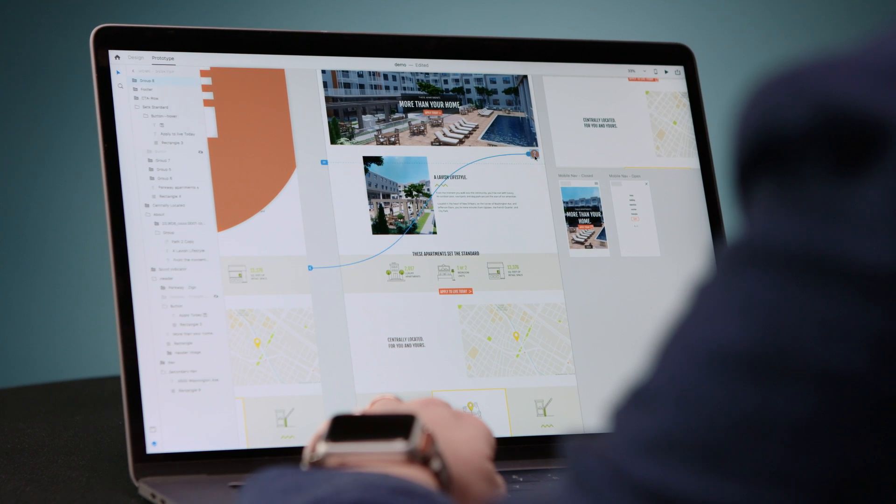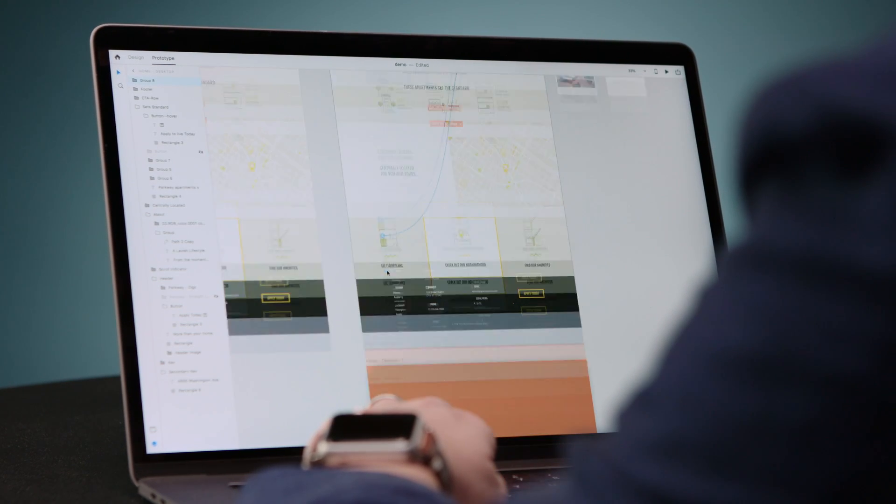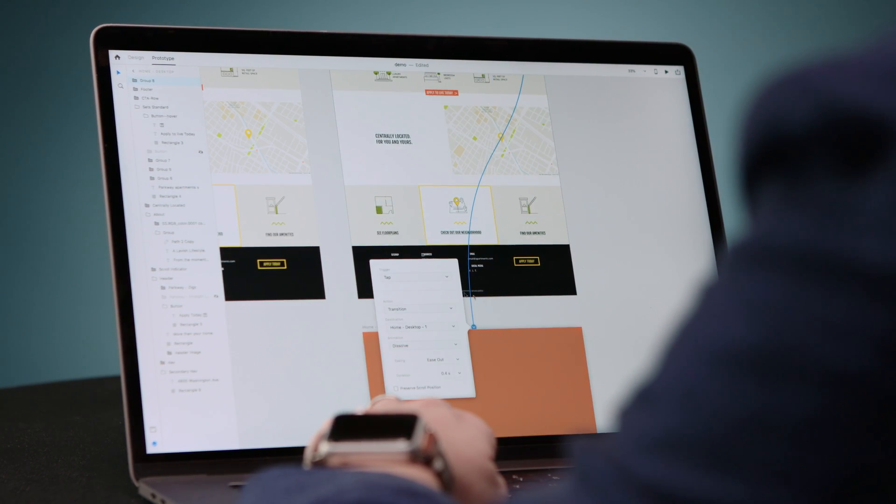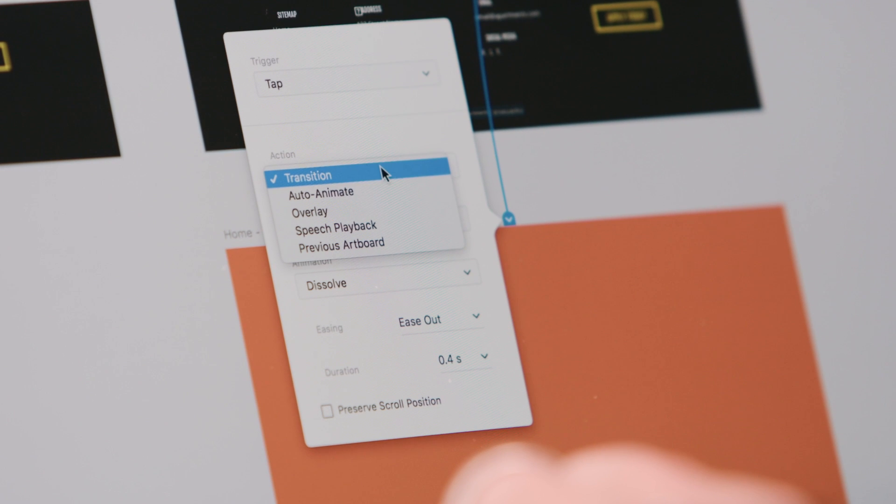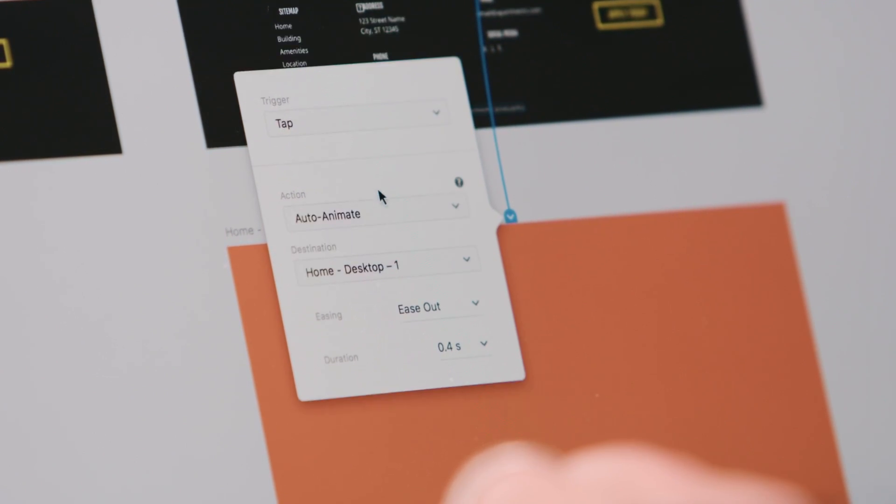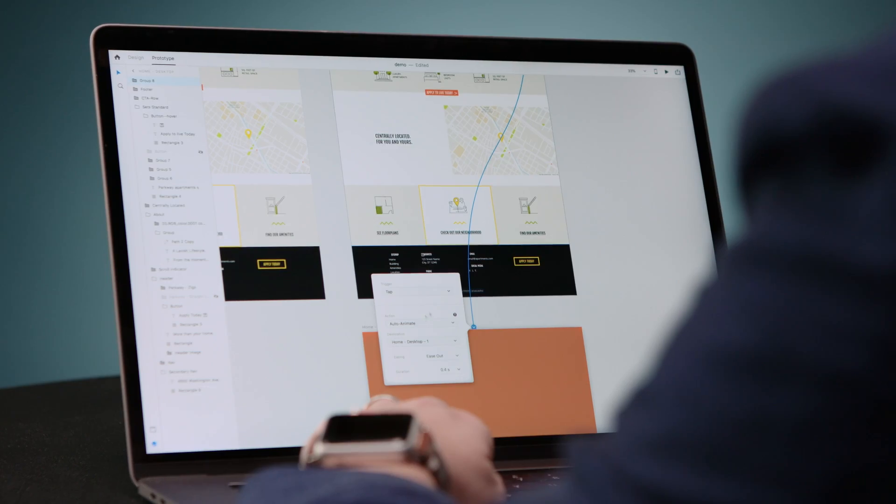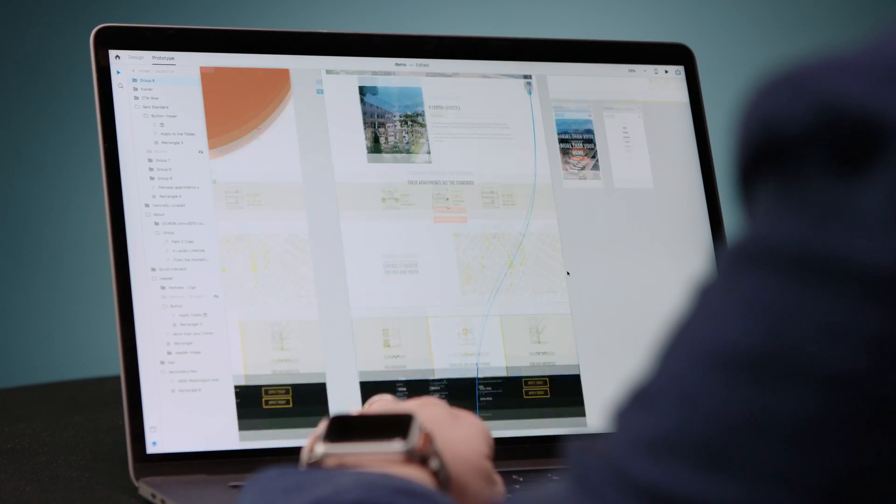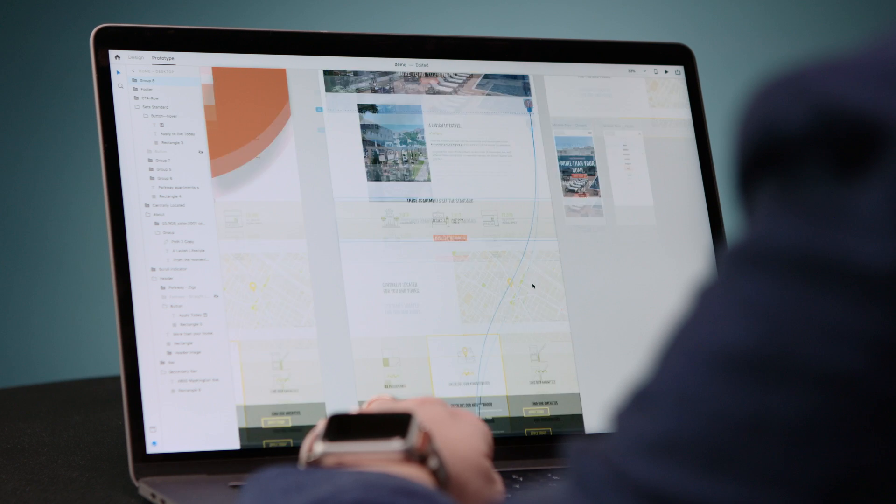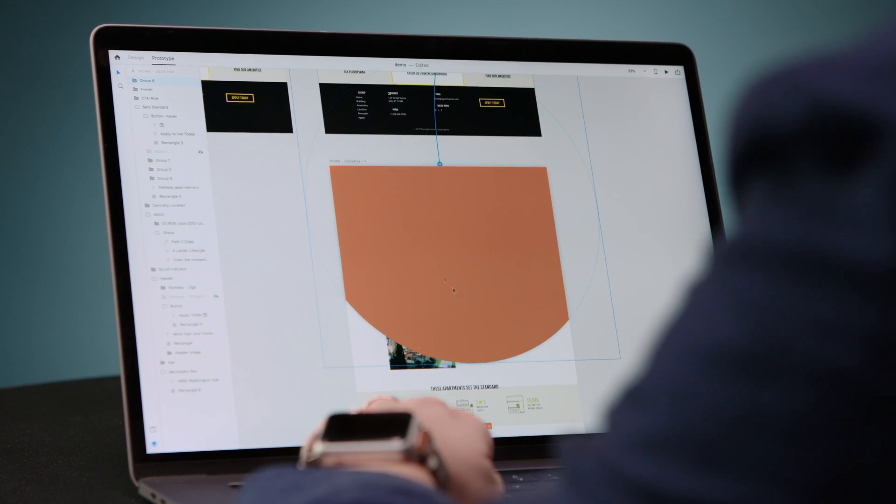And then I'm going to go ahead and change this tap transition over to this artboard here. And now rather than using a transition, we're going to switch the action to AutoAnimate. And what that's going to do is it's going to look at this circle here and transition it to this position.